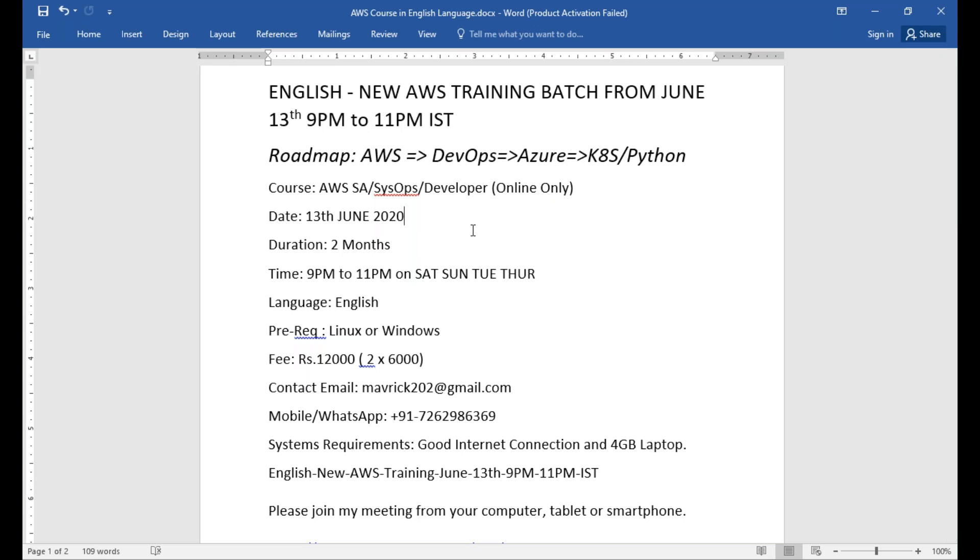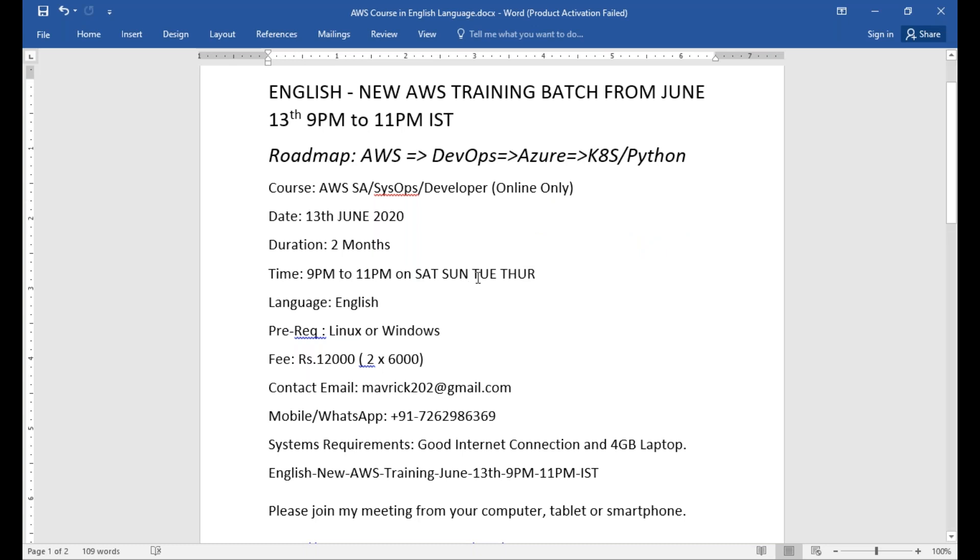The duration is two months. It will go somewhere almost like 60 hours basically, and the classes will happen from 9 to 11 PM. It will happen only on Saturday, Sunday, Tuesday, and Thursday. It can happen like four days a week. If sometimes it's required, I'm going to take a class in between like a Wednesday or so if it is required.